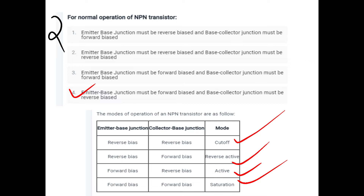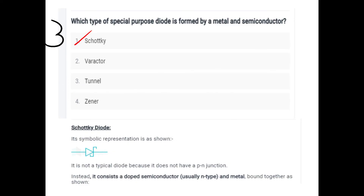Second question: For normal operation of an NPN transistor, we need the emitter-base junction forward biased and the base-collector junction reverse biased. Different modes of operation: cut-off region — emitter-base reverse biased, collector-base reverse biased; reverse active — emitter-base reverse biased, collector-base forward biased; active — emitter-base forward biased, collector-base reverse biased; saturation — emitter-base forward biased, collector-base forward biased.